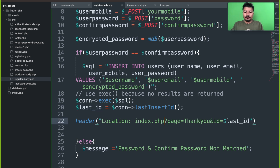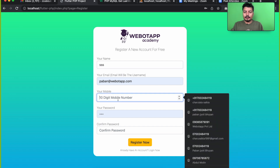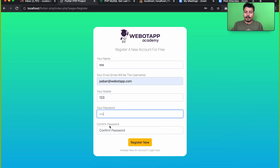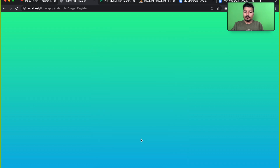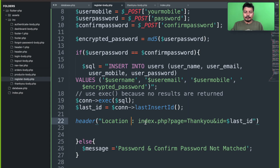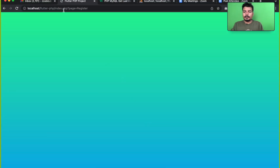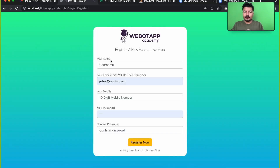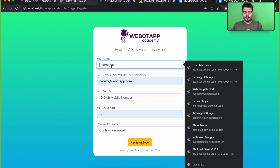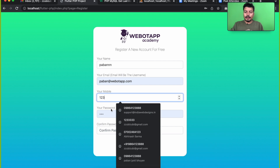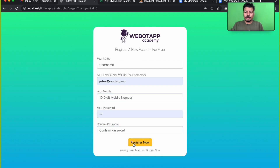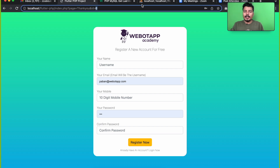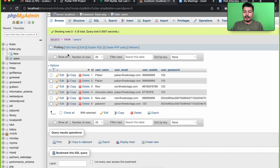Let me test by registering with password '123' and '123'. Now we can see the URL shows index.php?page=thank_you&id=6. If we check the database, the new record's ID is six.